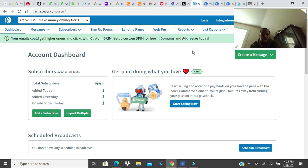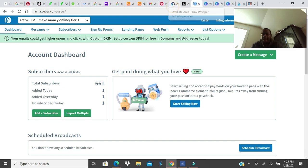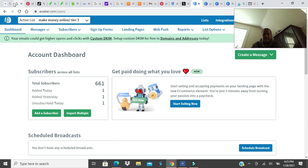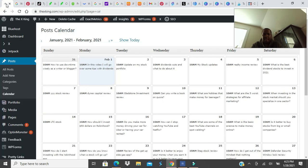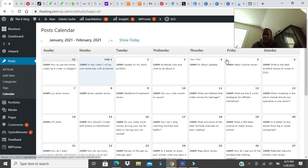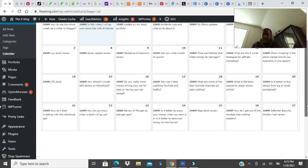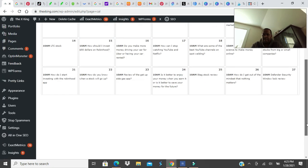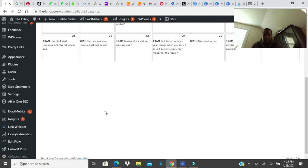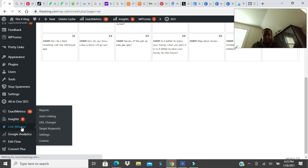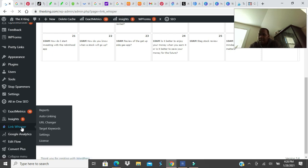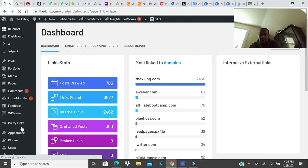But those are the two ones I will pay the most. And maybe, maybe I would say LinkWhisper. It's a new plugin I have been using for the last three months. And I love the tool, by the way. I would say LinkWhisper will be my third choice because it helps build internal links to your blog posts way faster than manually.